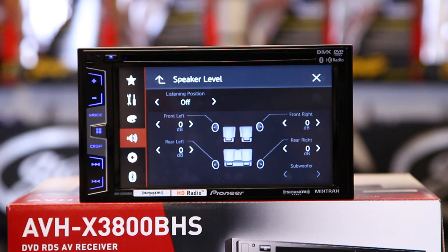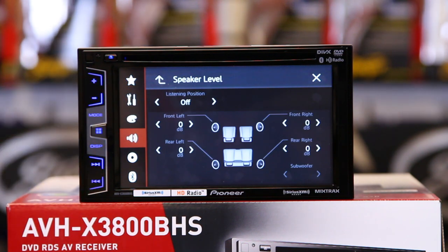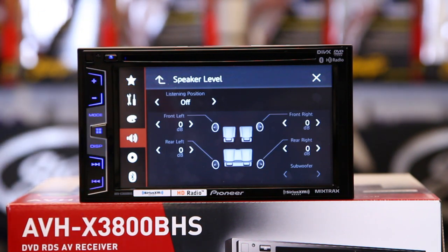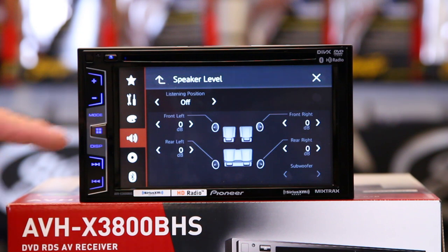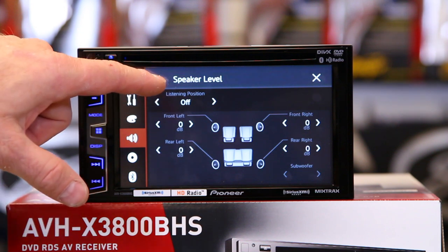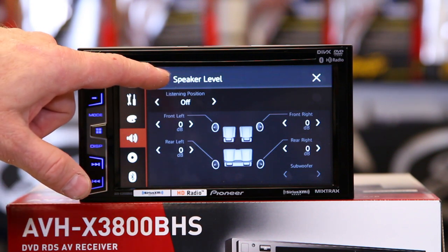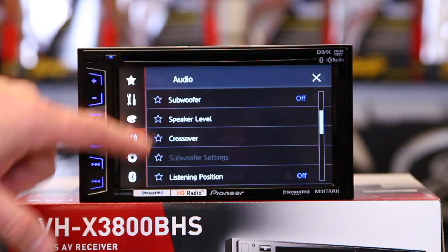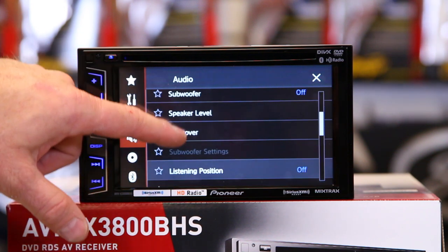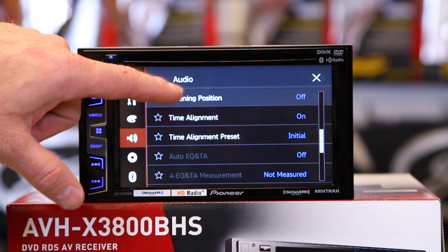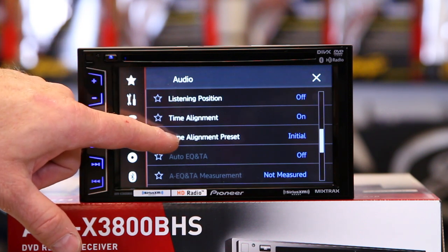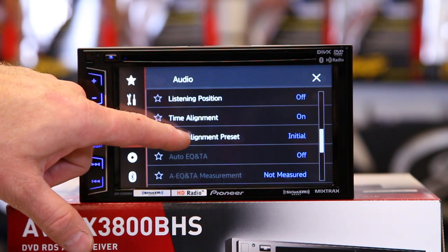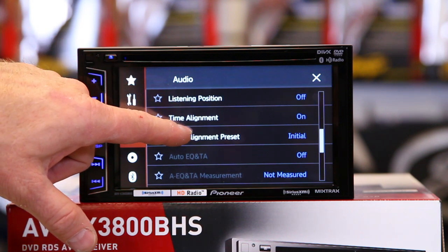Speaker level is part of a pack I like to call the trifecta of sound. We'll come back to speaker level after we get to those next features because we like to do it in order. So in that, we're going to come down to time alignment presets.